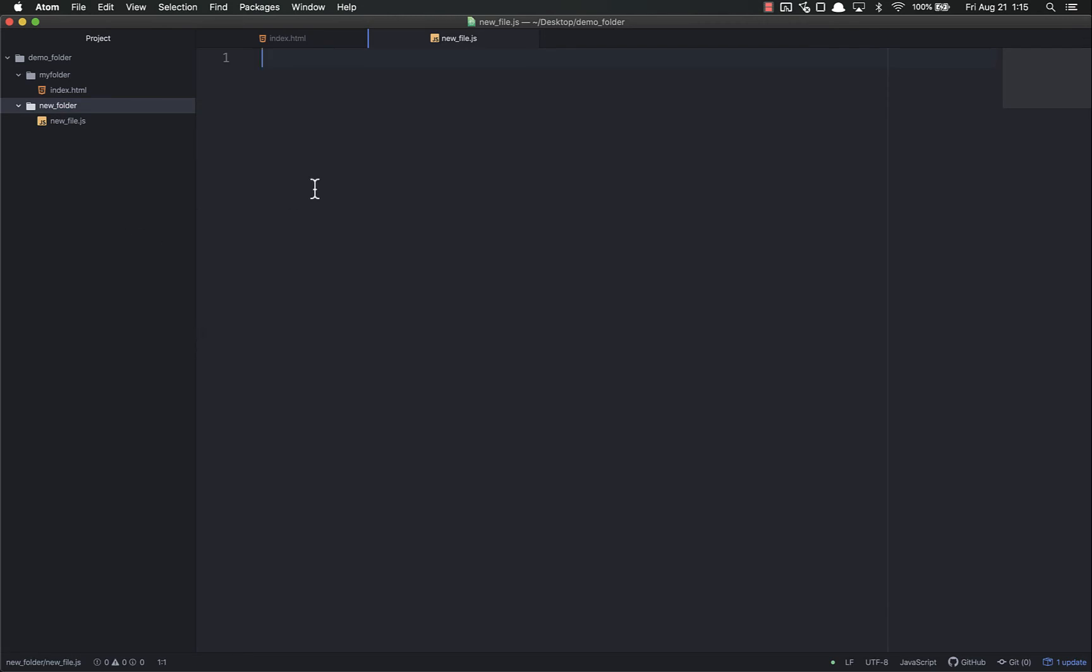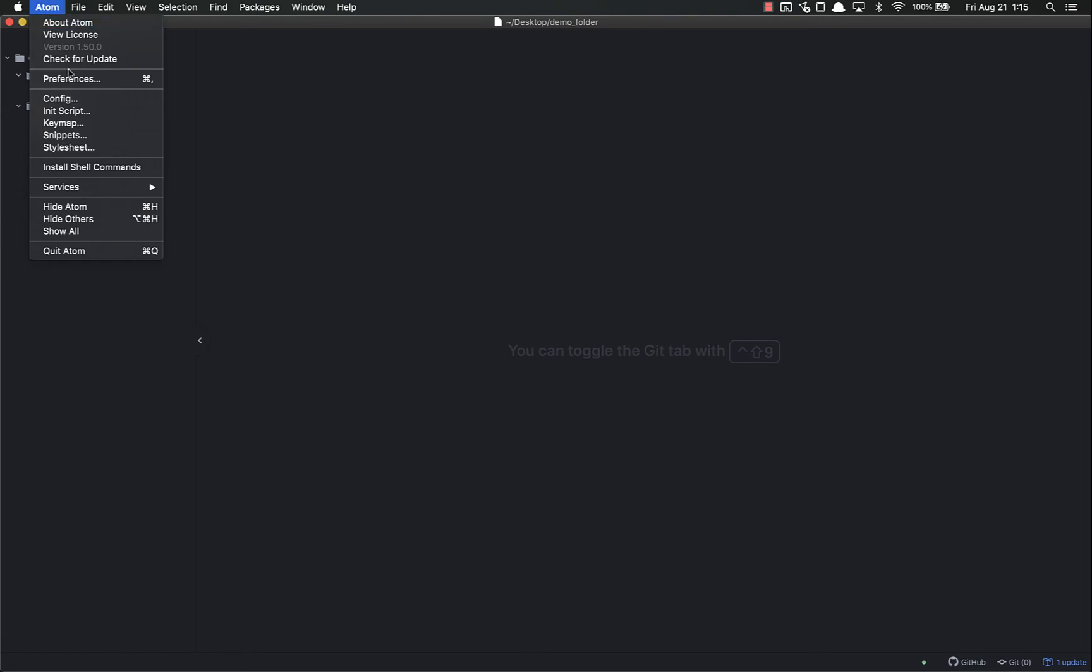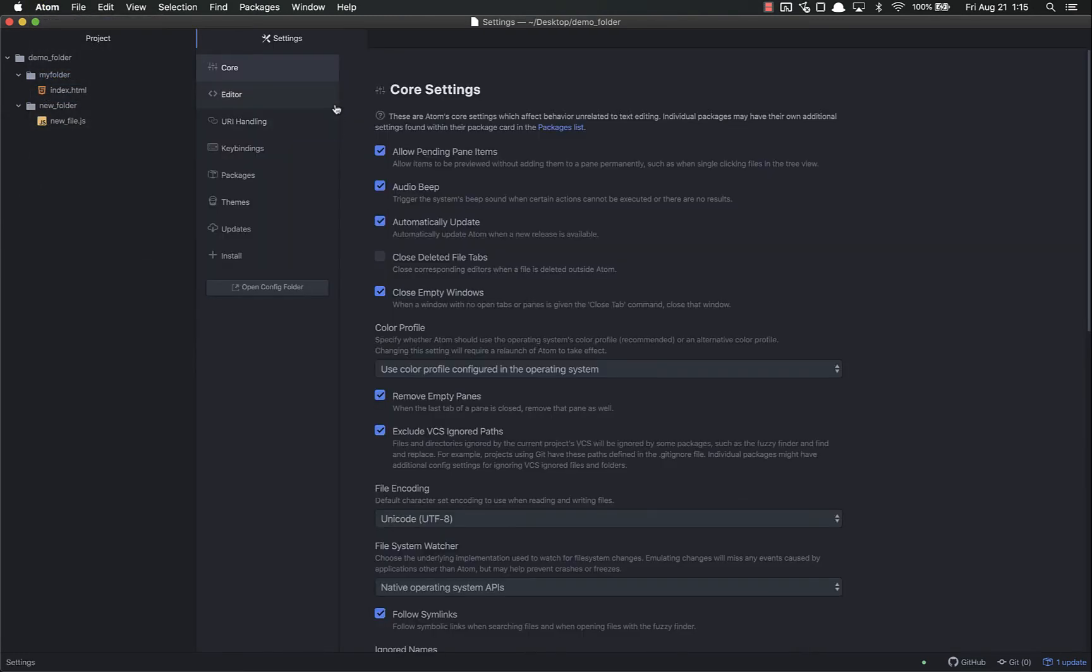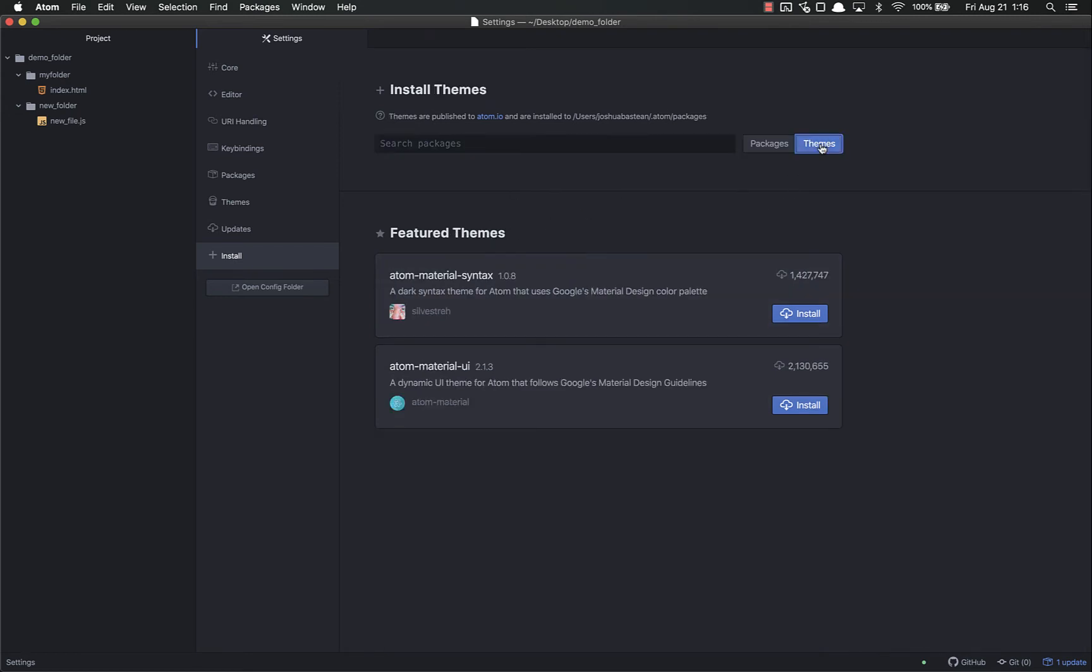Next thing I wanted to talk about is themes. By default, Atom has a few themes pre-installed - that's just the look of it. But you can add your own if you like your editor to look a certain way. To add themes, go to Atom and then Preferences - I think it says Settings on Windows. Come down to the Install tab, just like when we install Emmet. It's the exact same, except up here you click on Themes.